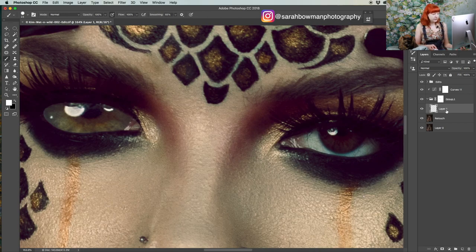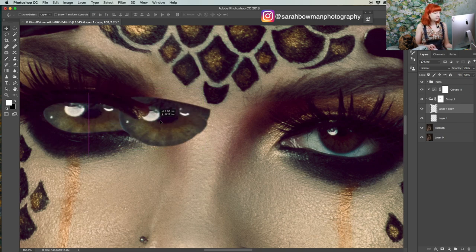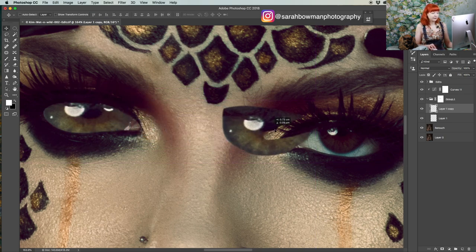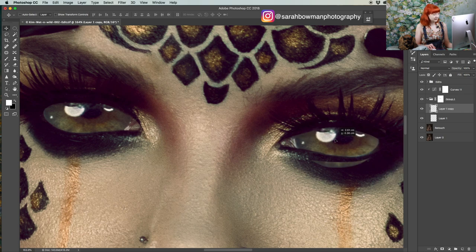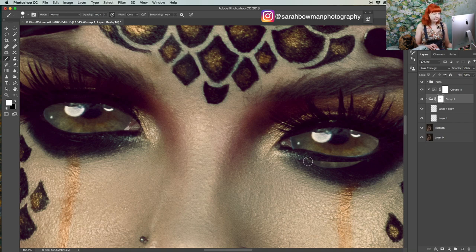When you have that eye selected, press Command J and that will duplicate the layer. Then we can move that over to the other eye. I think that looks much better. Now paint on the areas where we don't want the original eye peeking through.